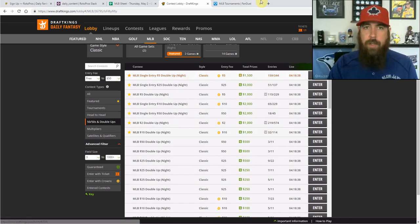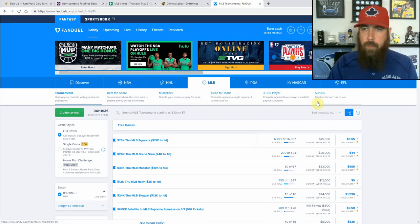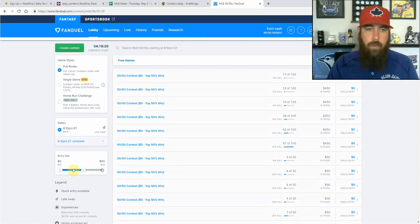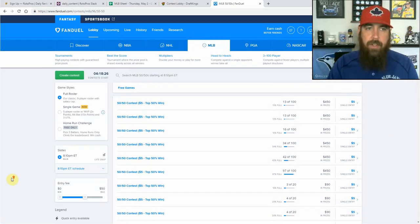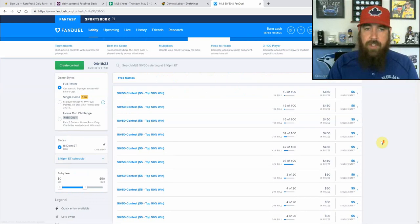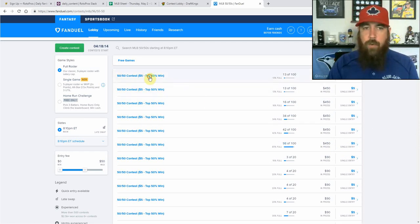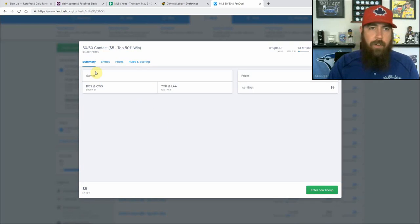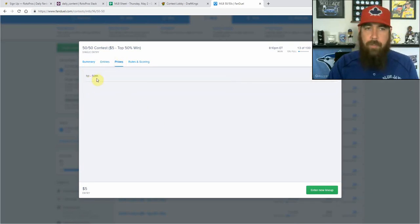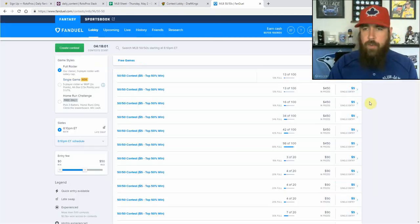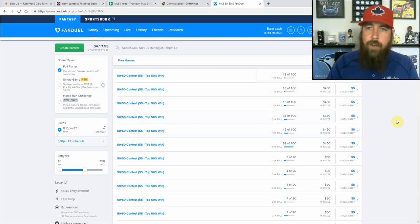Those are the contests we're looking for on a nightly basis. When we go over to FanDuel under MLB, we can go to 50-50s. Narrowing it down to $50 and less, these are generally 20- and 100-man contests, and they're single entry contests — that's what I'm looking for. If we click on this one, it's a $5 50-50: 50 people out of 100 get paid, but you pay your rake and you're only going to get $9 back. I like entering the $2, $5, $10, 100-man contests on FanDuel.